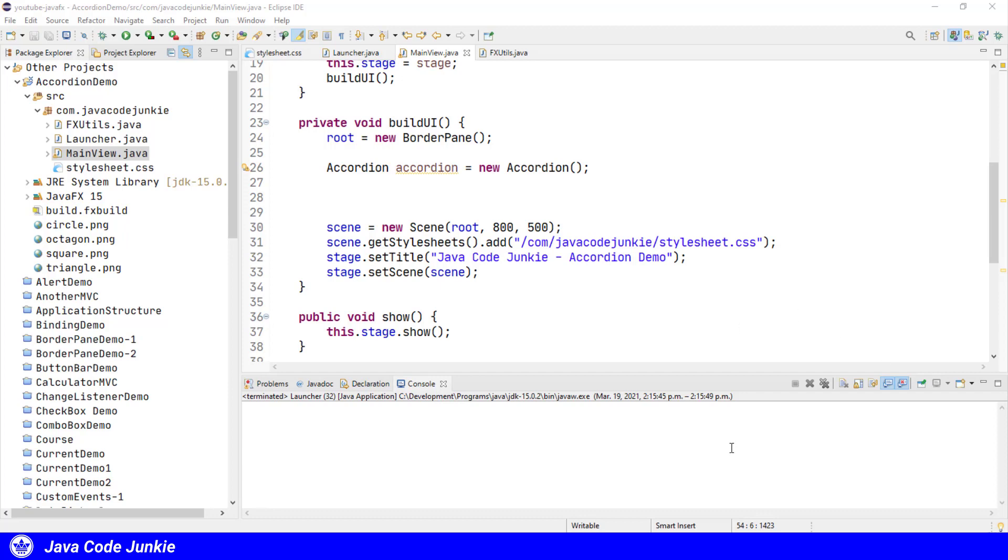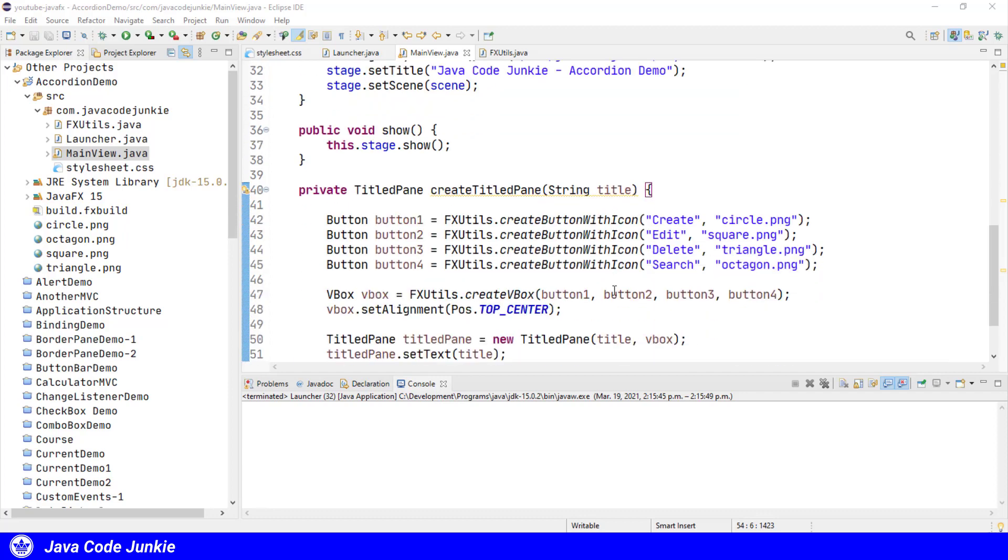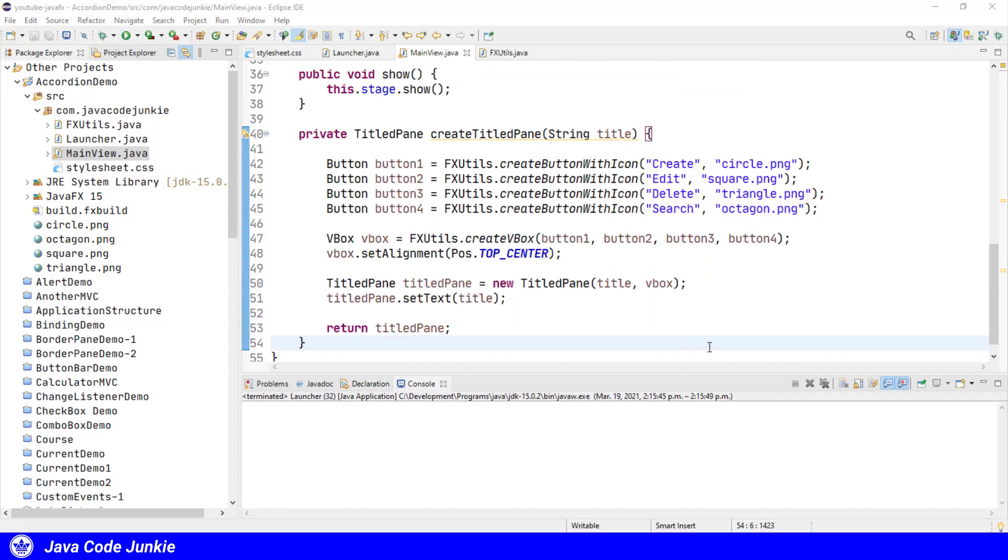It's a simple method and here it is. It's called createTitledPane and it accepts a string which is displayed on the titled pane.